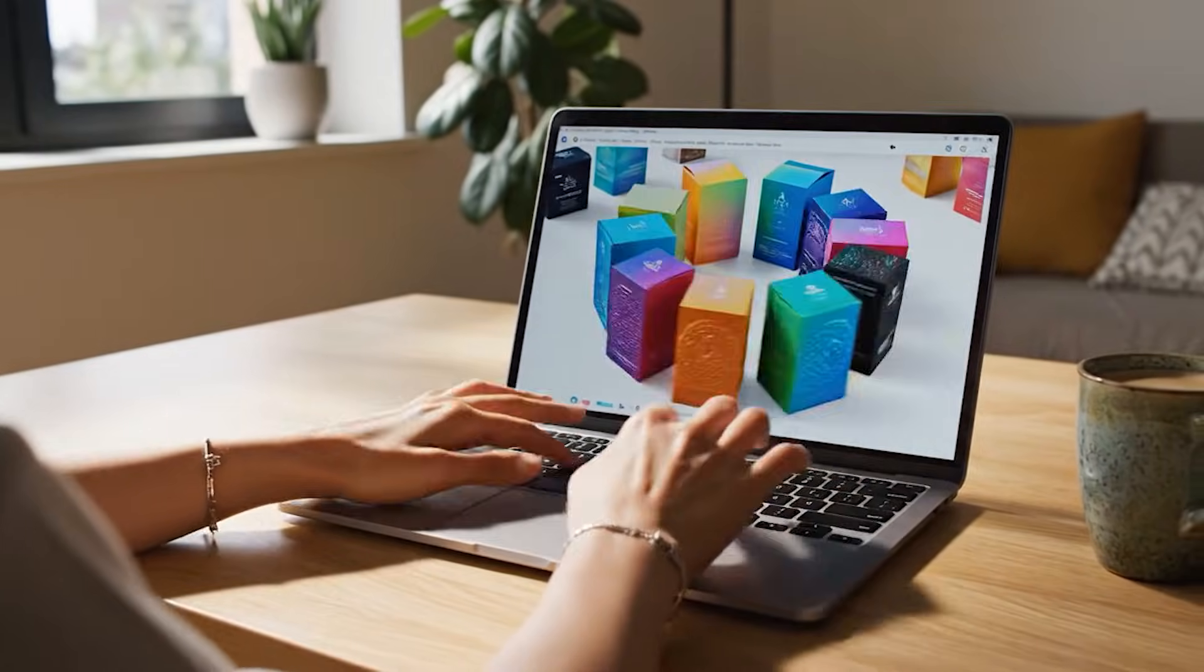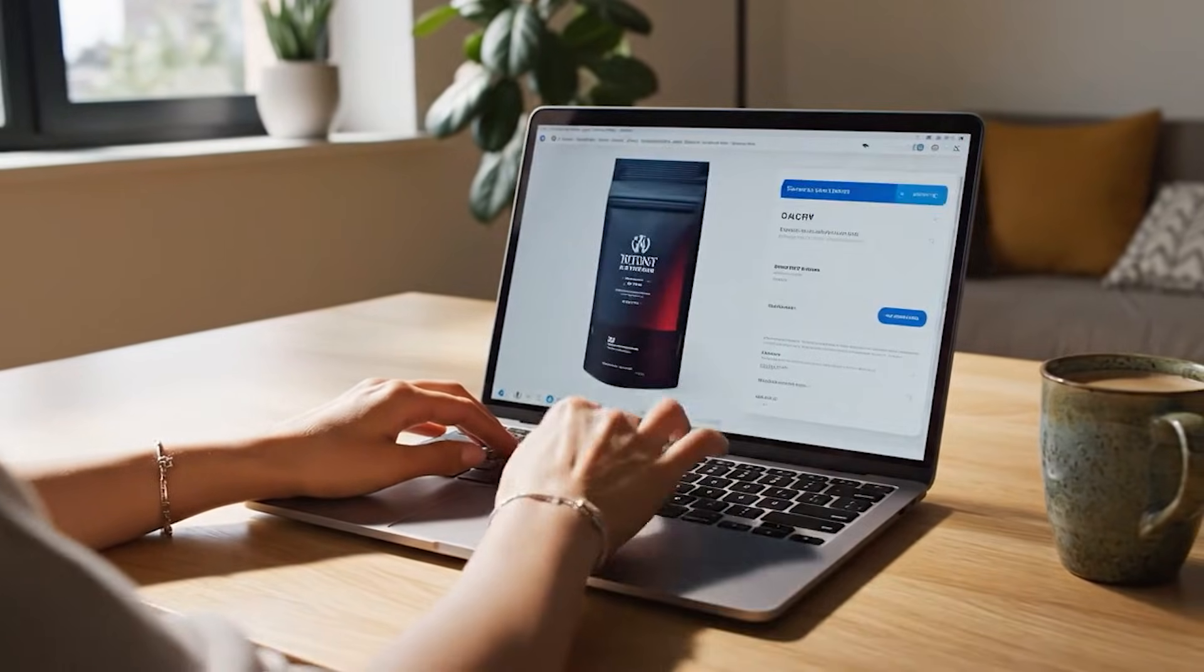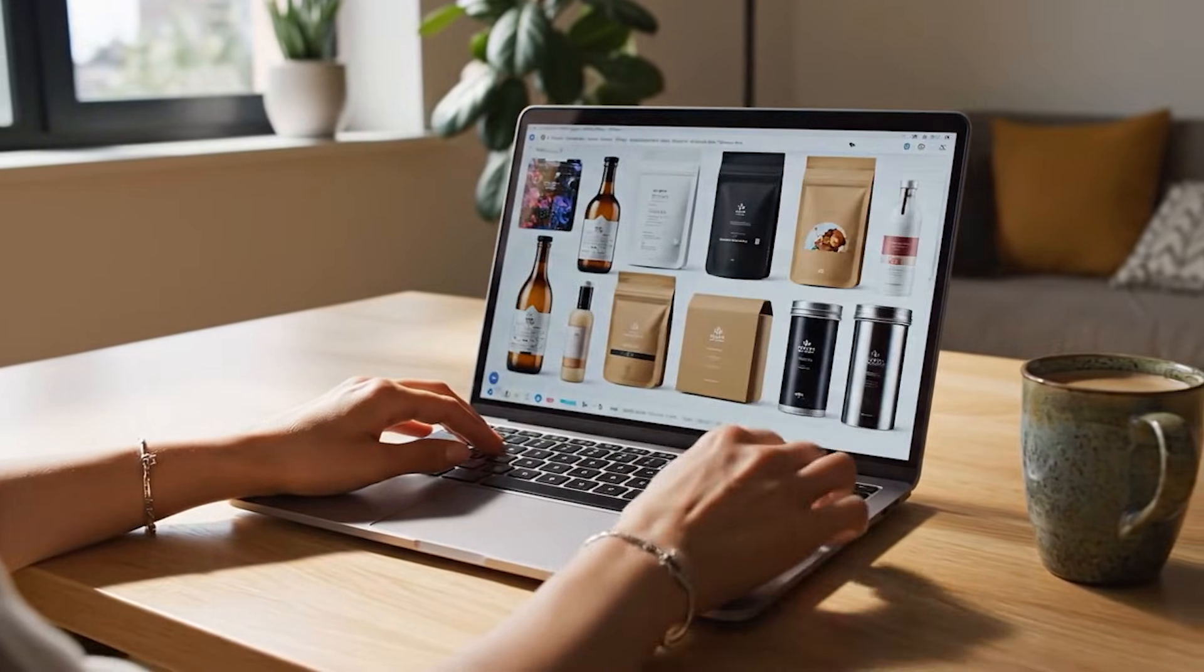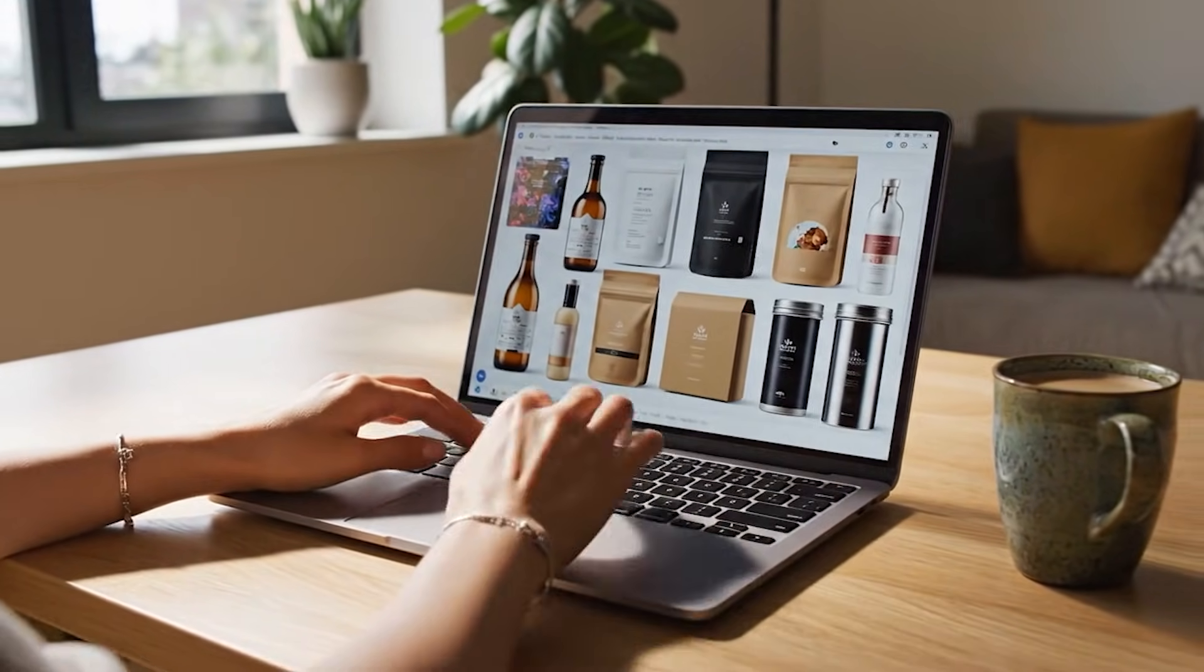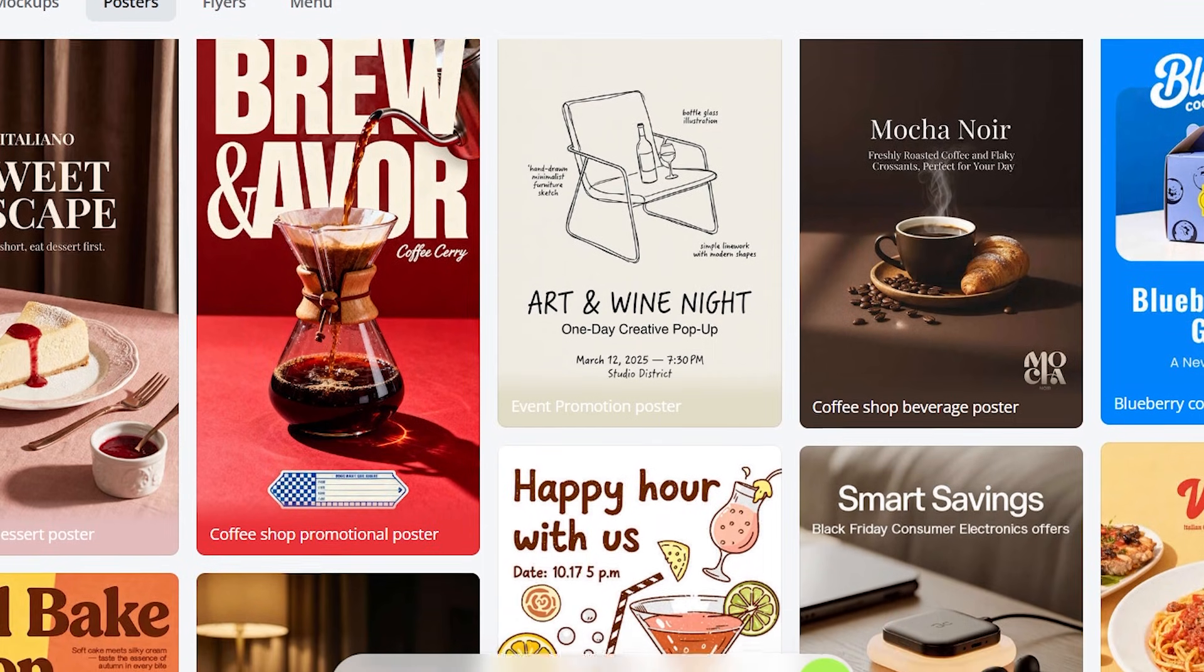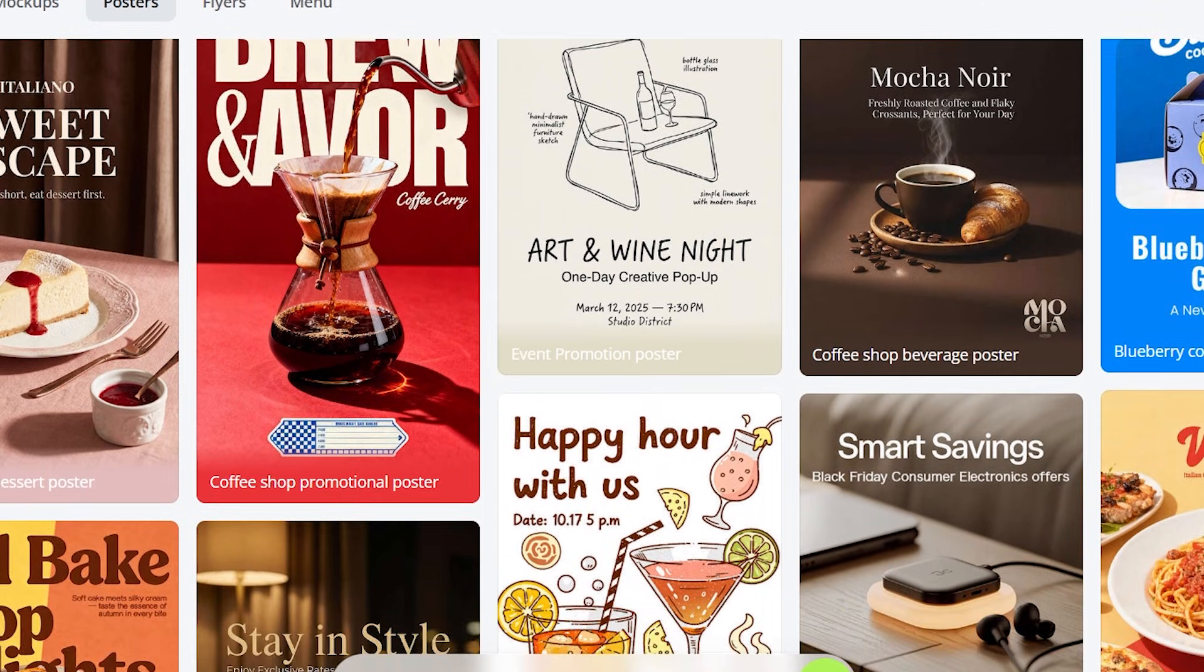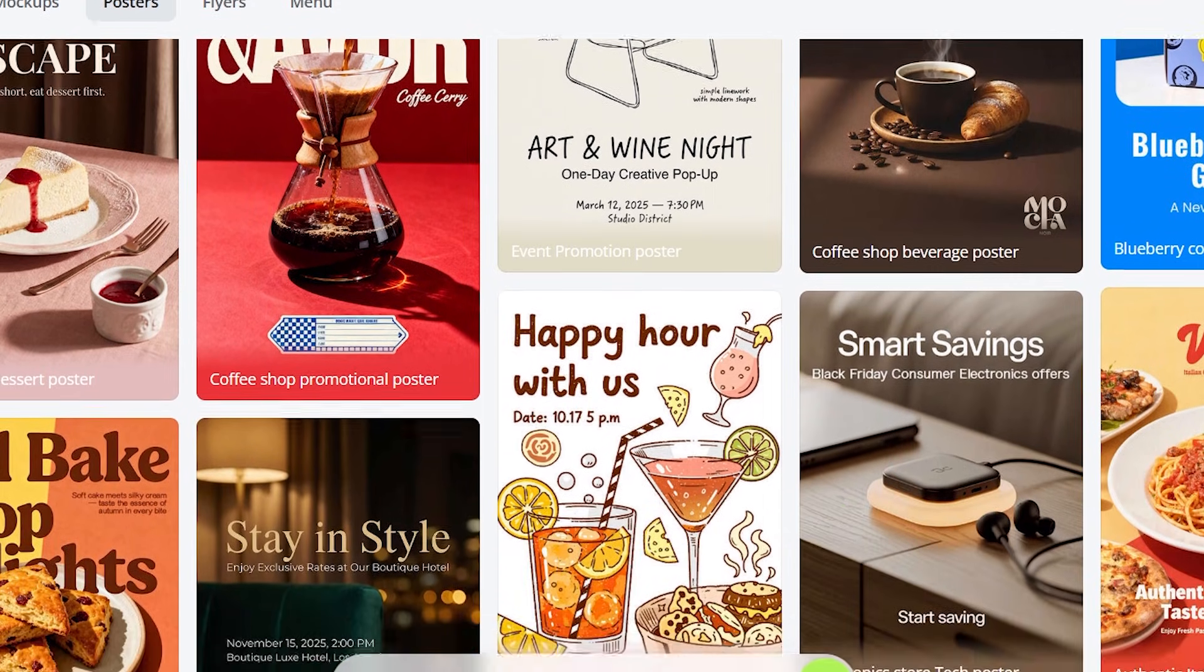What if I told you that AI can now build your entire brand - logo, colors, fonts, posters, even product mock-ups - in just a few minutes? No designers, no Photoshop, no stress.